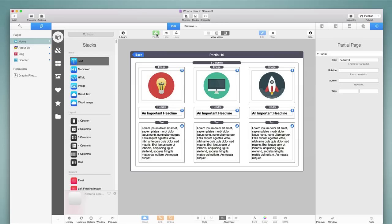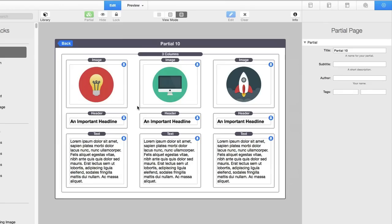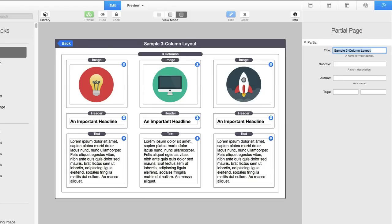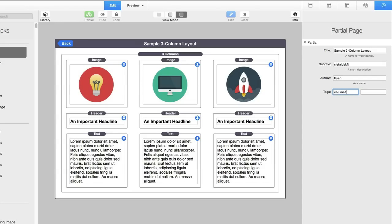This is the Partial page view, and there's a lot going on here, and I want to talk about how we do this and why it's so important and helpful. So first of all, what we see is we have the exact layout of the stacks that we have just built in the Edit view. Now if I come to the right, I will find some options to give this a title, a subtitle, an author, and tags. So let me just give this a title of Sample 3 Column Layout, and then I can give it a subtitle, and I'll just put some gibberish there. And then I'll put my name as the author, and then I'll give it a tag of Columns and 3 Column. And then I'm going to click Back.